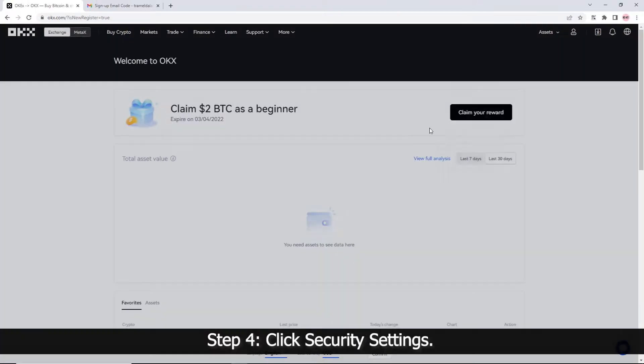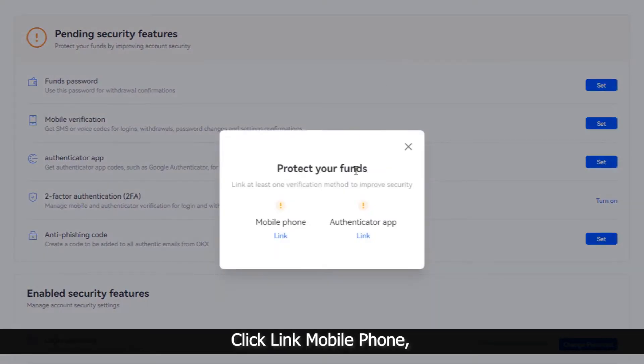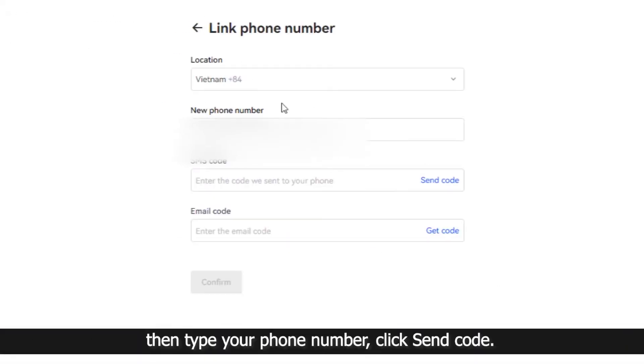Step 4: Click Security Settings, then click Link Mobile Phone. Type your phone number and click Send Code.